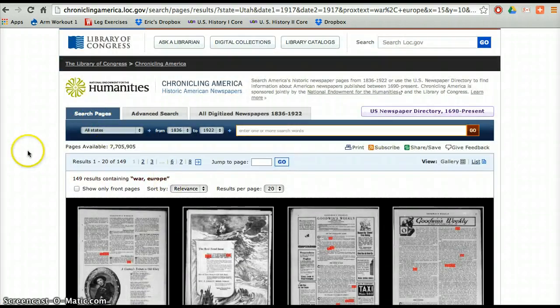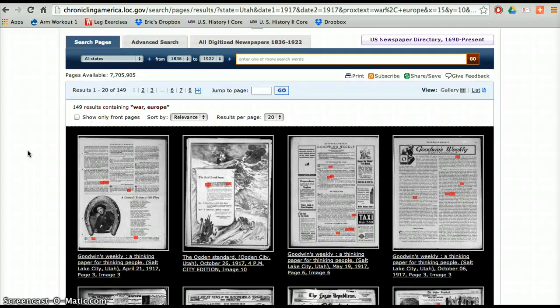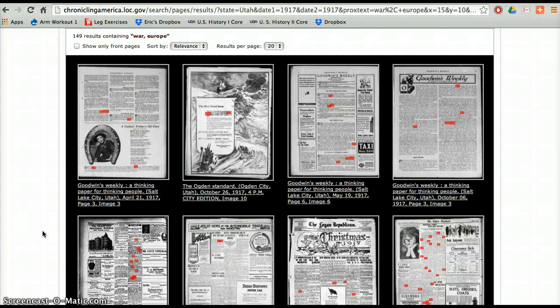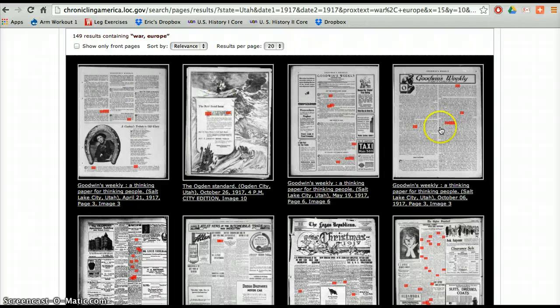And then I'm kind of looking through these. One of the things you're going to want to look at are the dates, which you can find down here. That's going to be important, because depending on the date, we want to make sure that we're going in when it's actually relevant. You don't want to go in before the United States actually entered the war or too far after, because then the newspaper may not be as relevant.